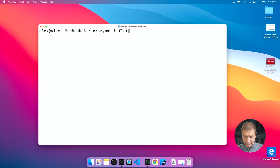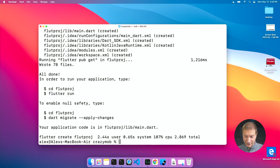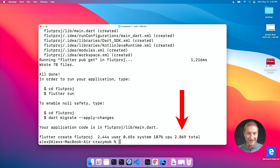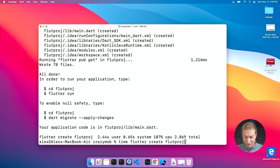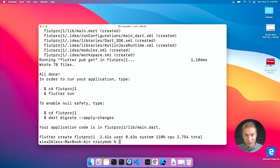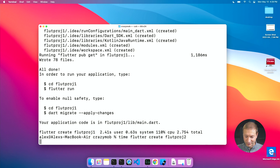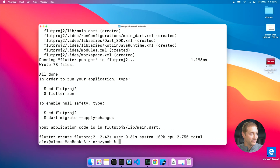Now let's create a Flutter project: flutter create flutproj, with a time command. Flutter is the fastest so far at 2.8 seconds — that's impressive. Second run: 2.75 seconds. Third run: 2.75 seconds. That's going to be hard to beat.